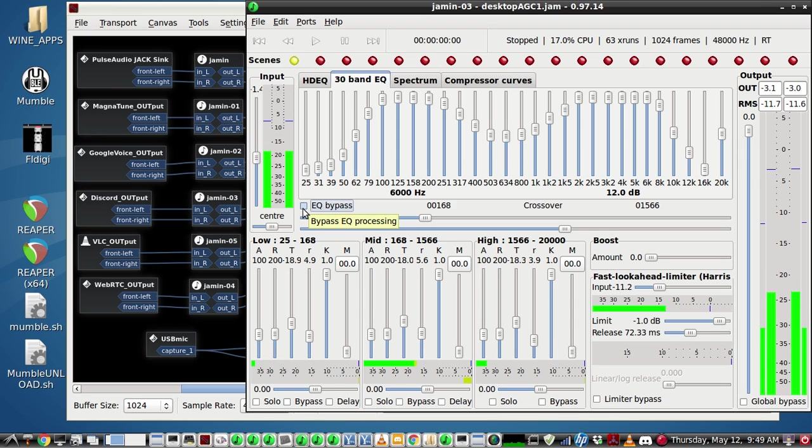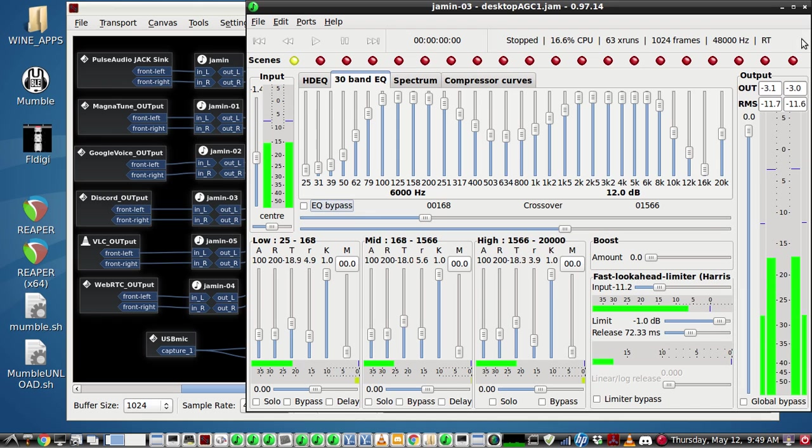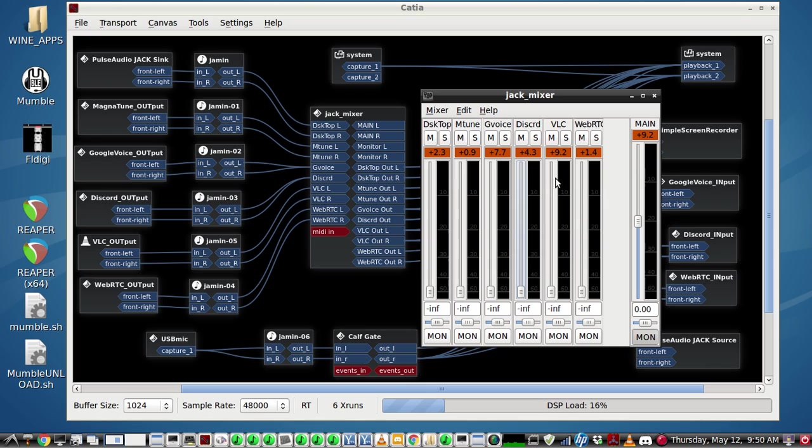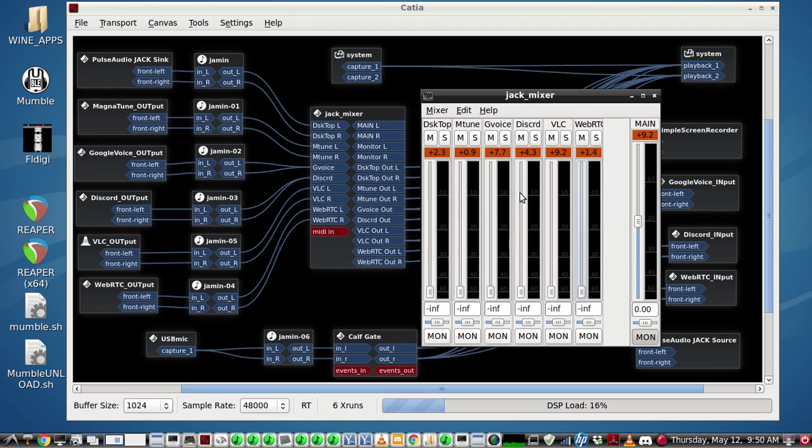[Audio continues] Here's the WebRTC opened up and of course you would be able to apply Jamming to the same.